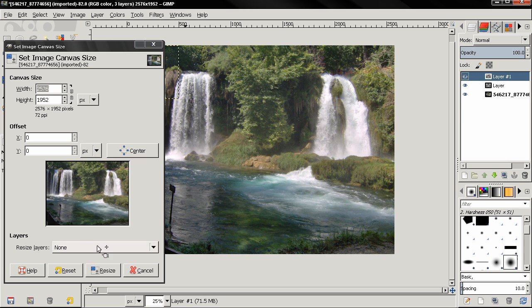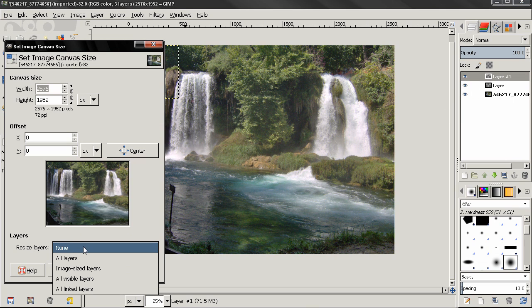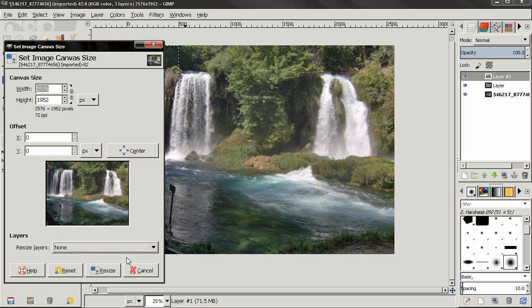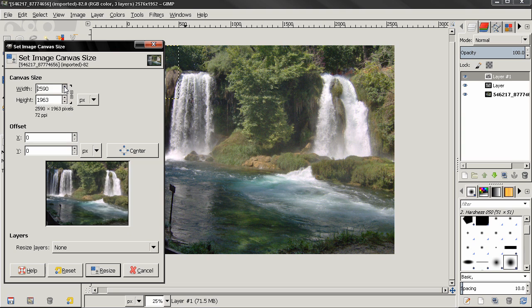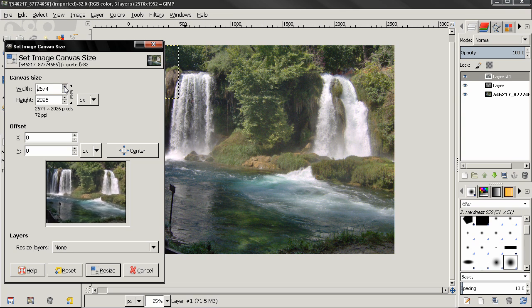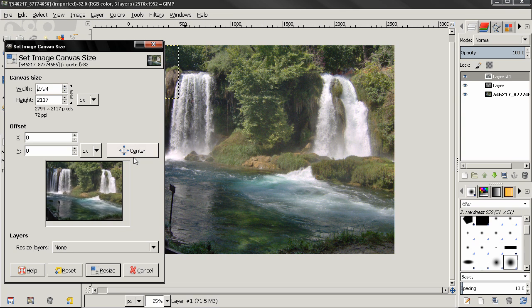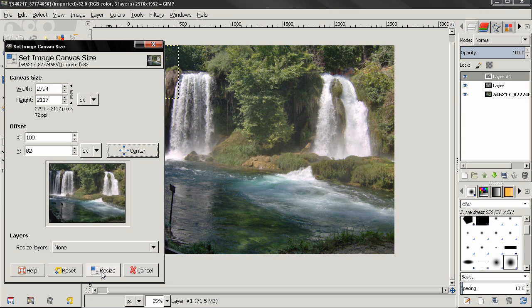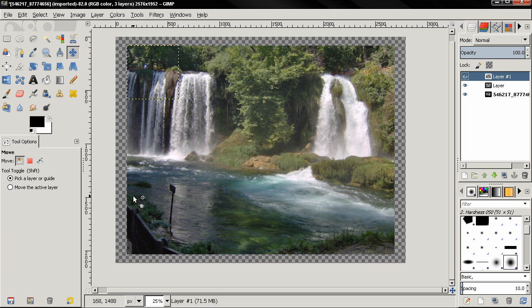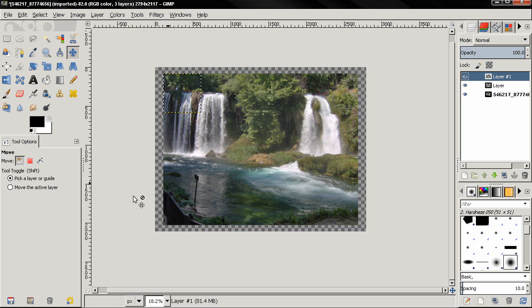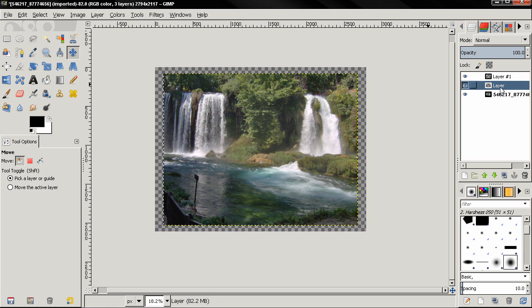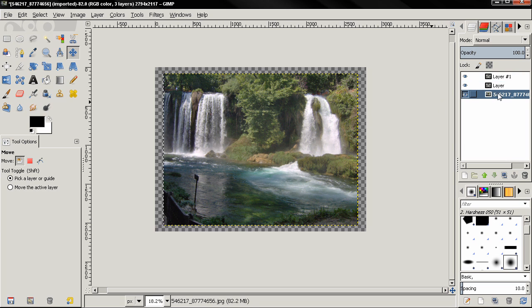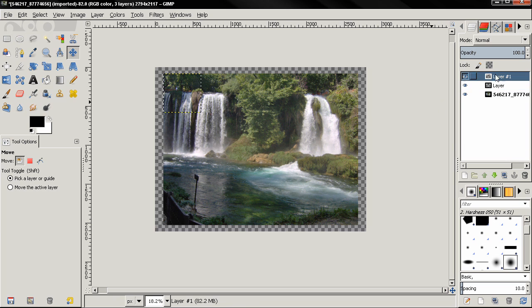Let's choose this none option for now and click resize. Actually let's first make the canvas bigger and center it. And you see with this none option, all layers remain the same size as you can see here from their layer boundary.